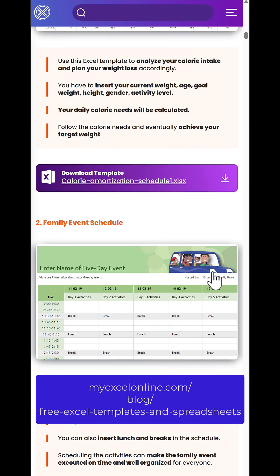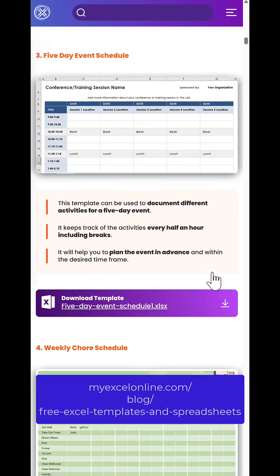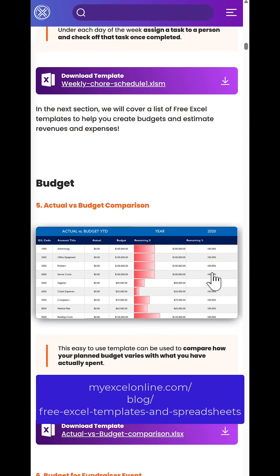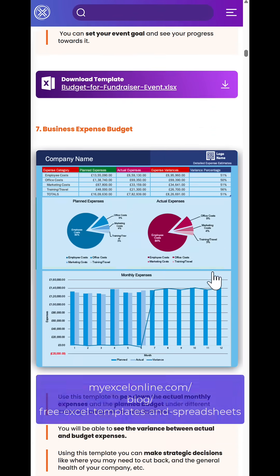Want to know how to use your web browser as a web scraper? Here is a web page with many Excel file links. How do we download them all without clicking on each and every link manually?